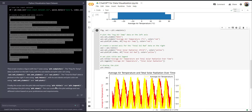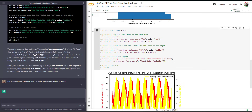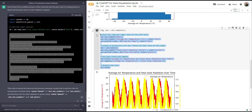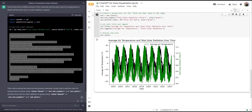Instead of changing the colors manually, I can ask ChatGPT to do that for me. I'm going to say: in the above code, change red to black and change yellow to green. I'll copy that modified piece of code, paste it into Colab, and run it. There we go — this is a much better choice of color.